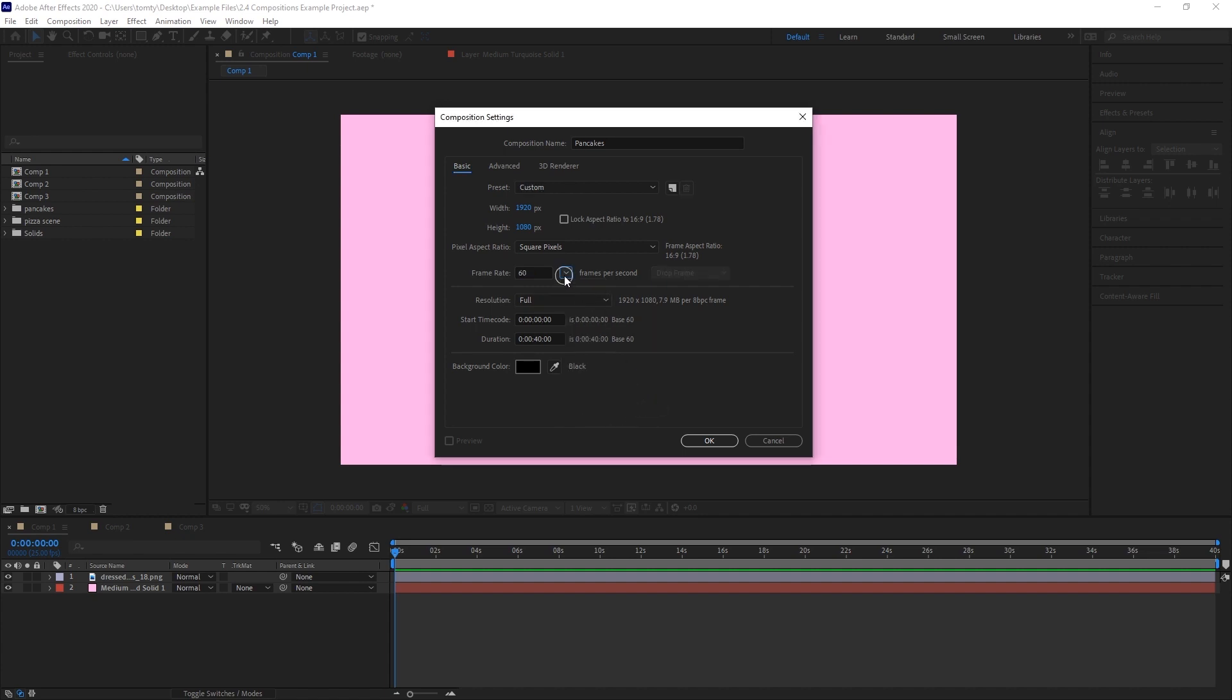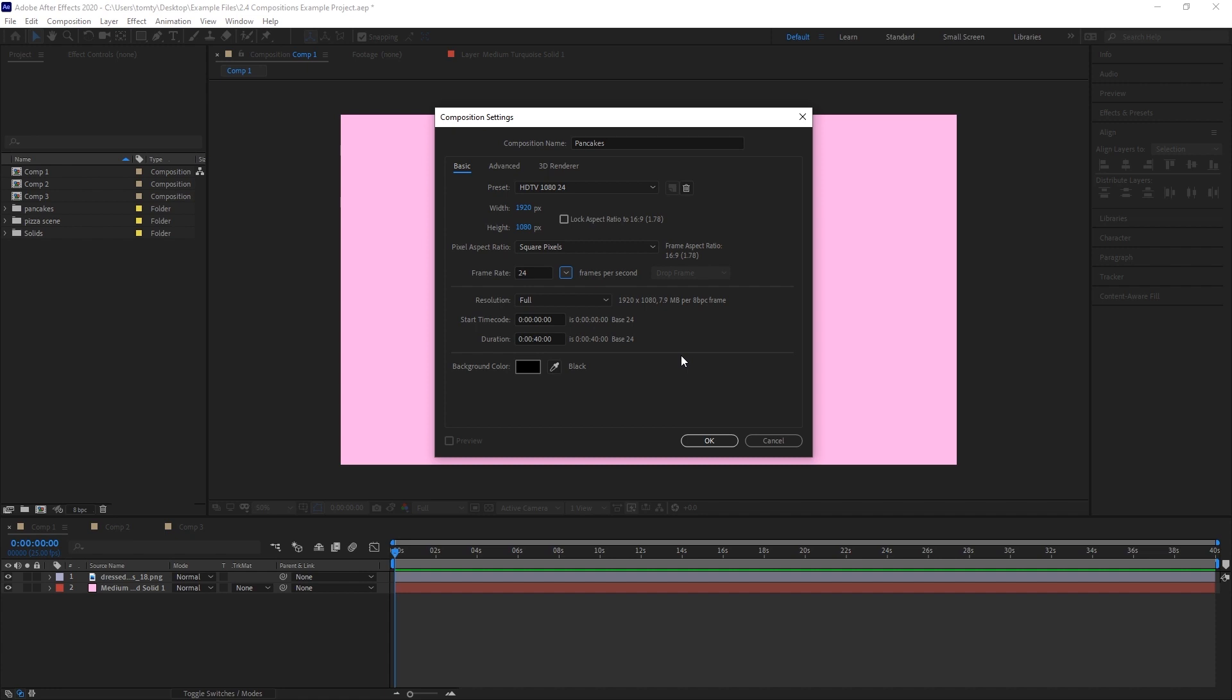Having a higher frame rate will produce smoother animations, but it'll also increase the processing power required to render them. For most of our projects, we'll just be keeping it at 24 fps. Any animations we create within this composition, or any footage we pull into it, will be rendered at 24 fps.